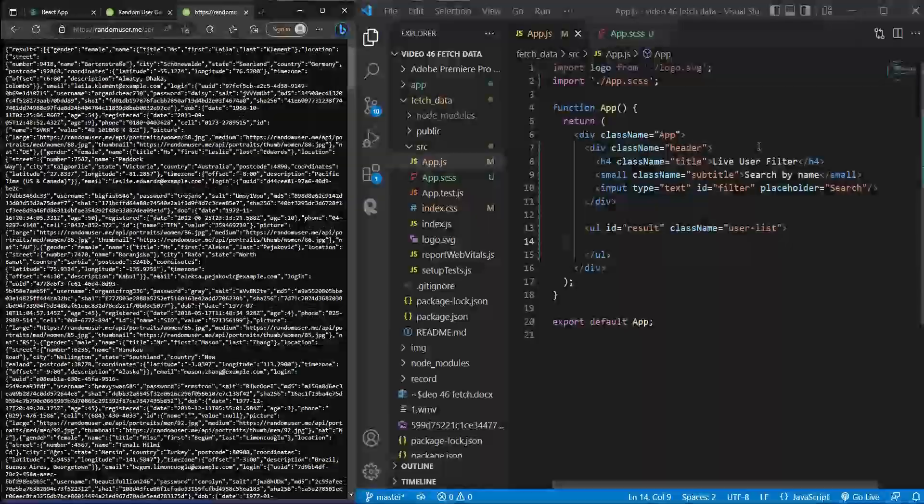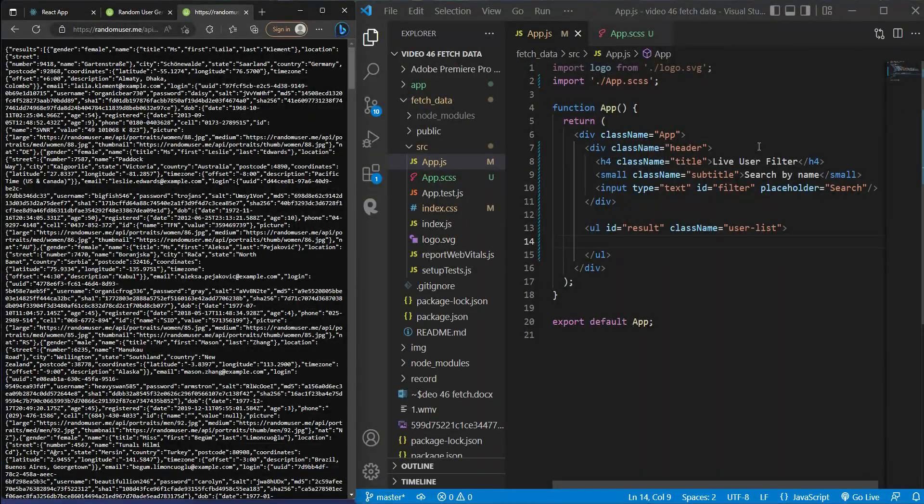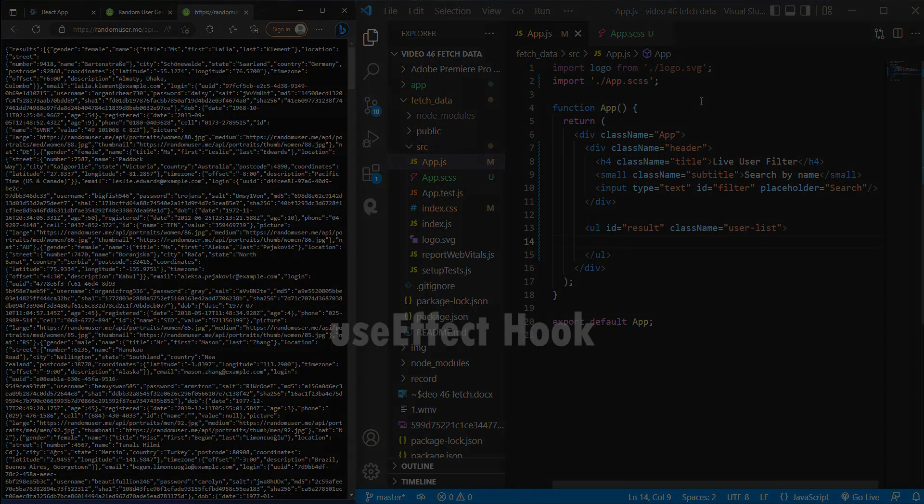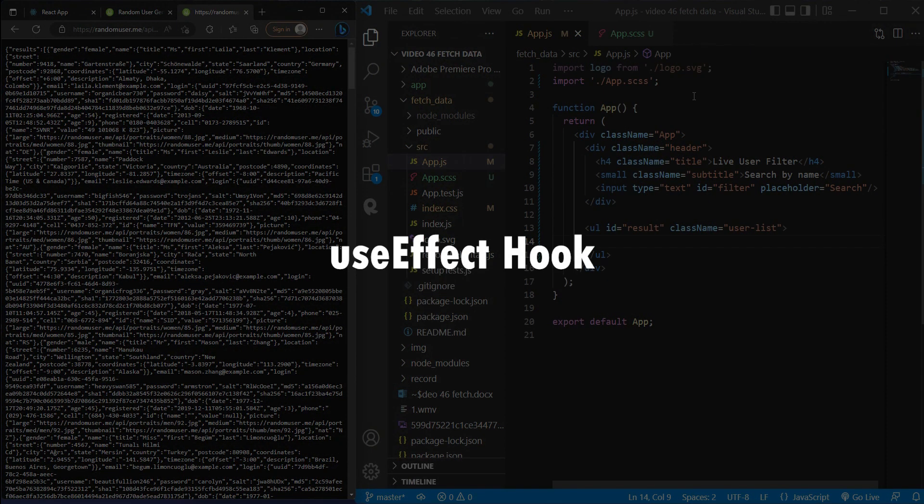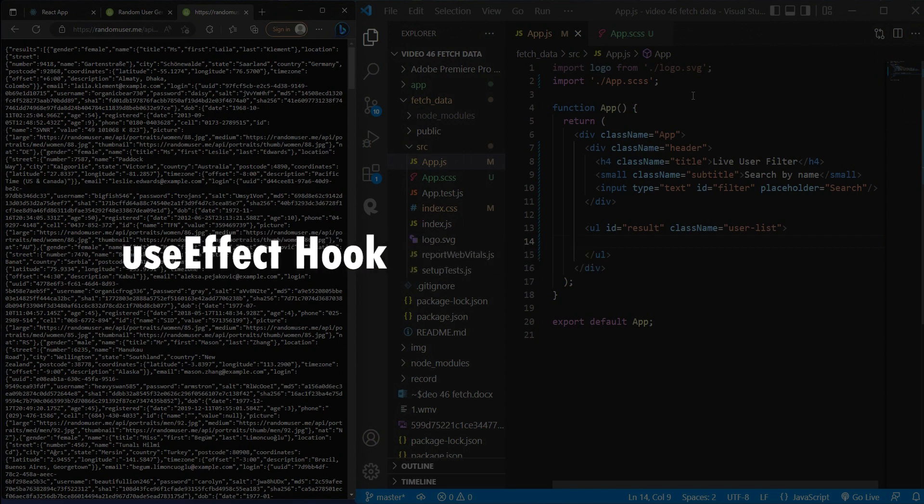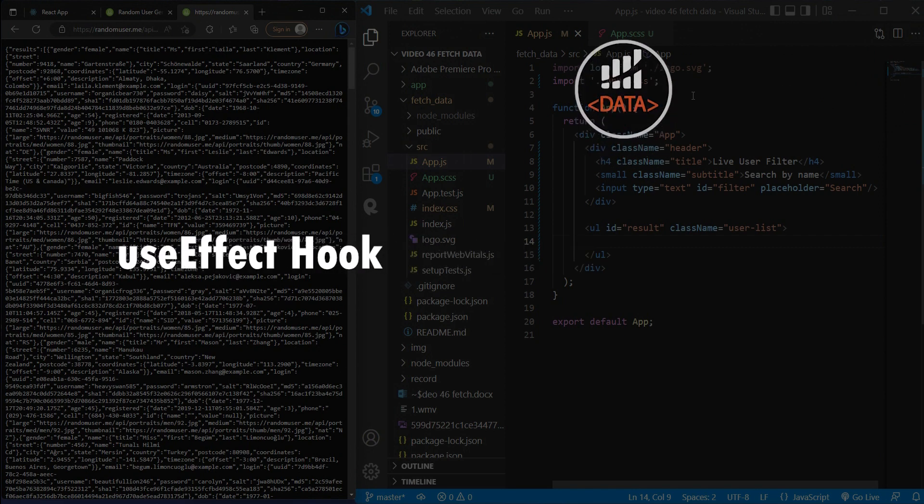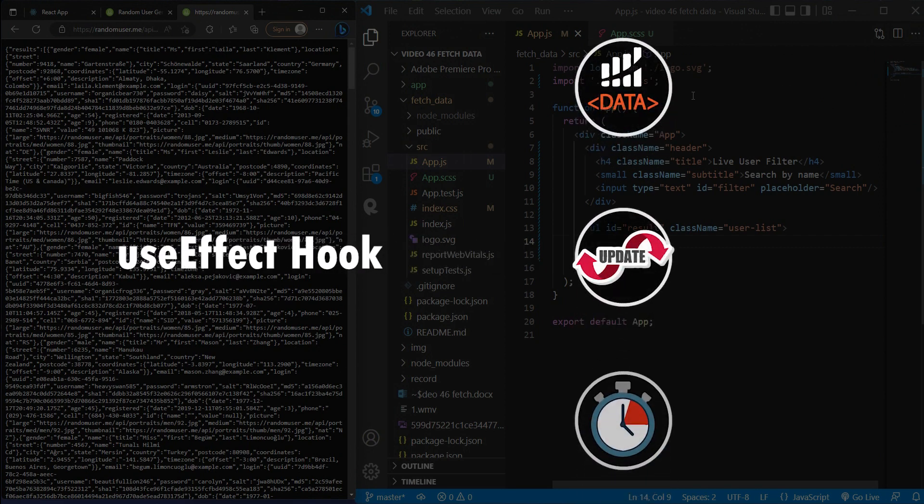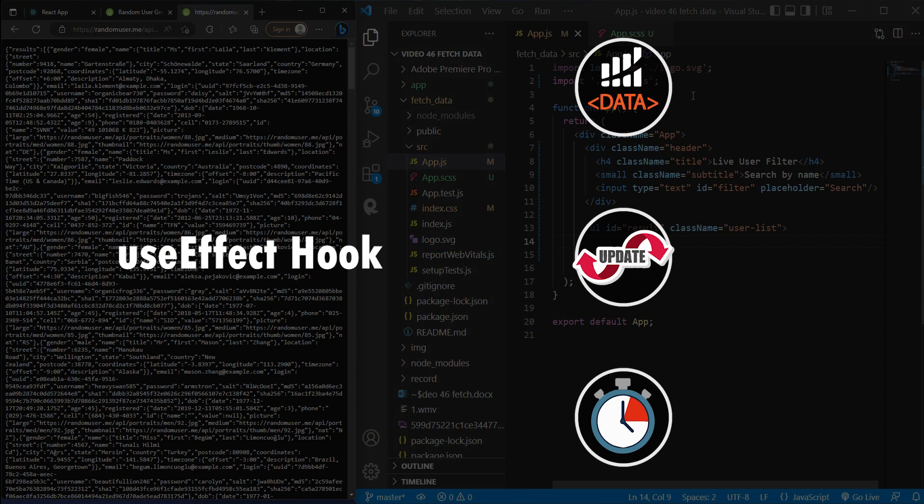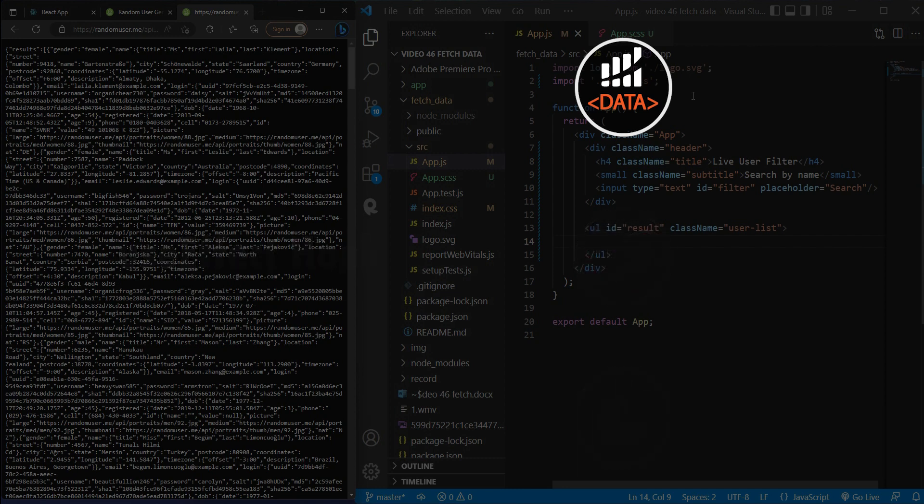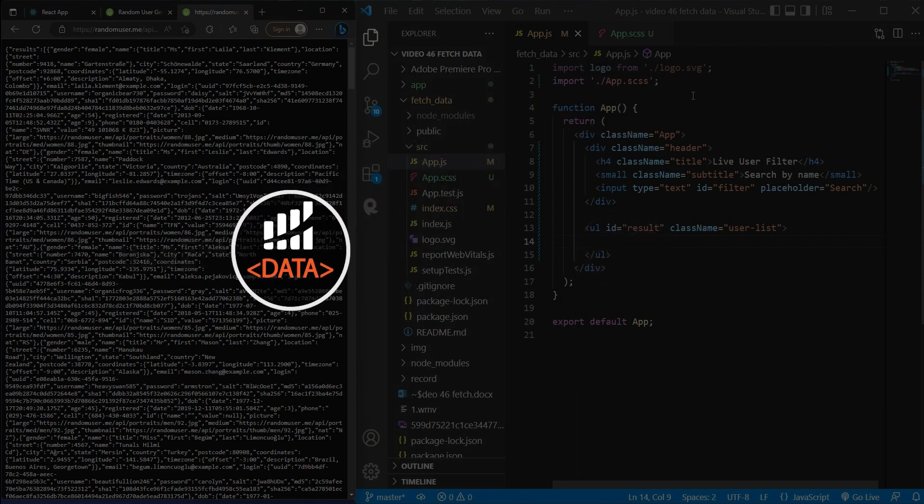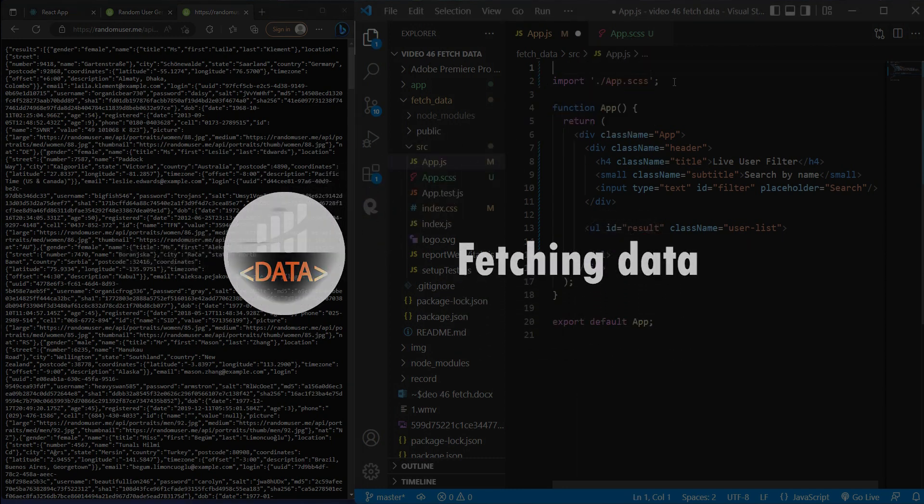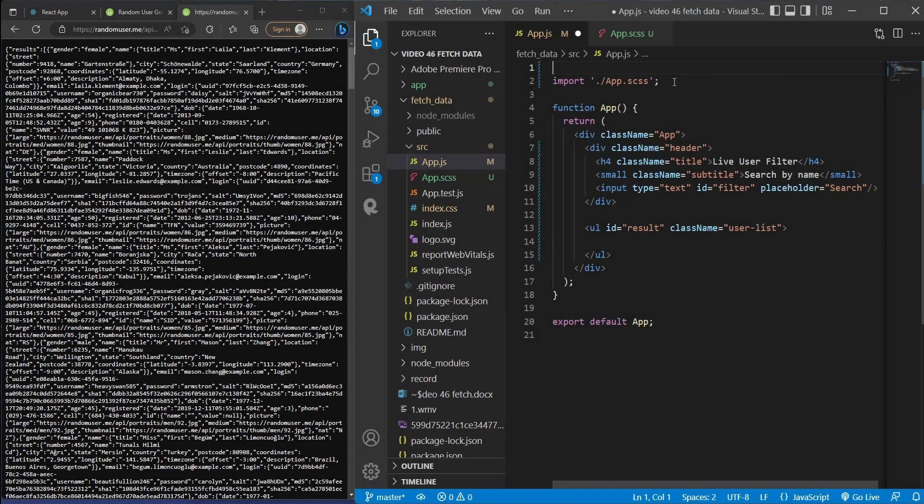There are several ways you can fetch data from API in React, but in this video I'll just show you the simple way. You can fetch data using useEffect hook. The useEffect hook allows you to perform side effects in your components, and one of these side effects I have to mention is fetching data. Before you use React hooks, you need to import it.